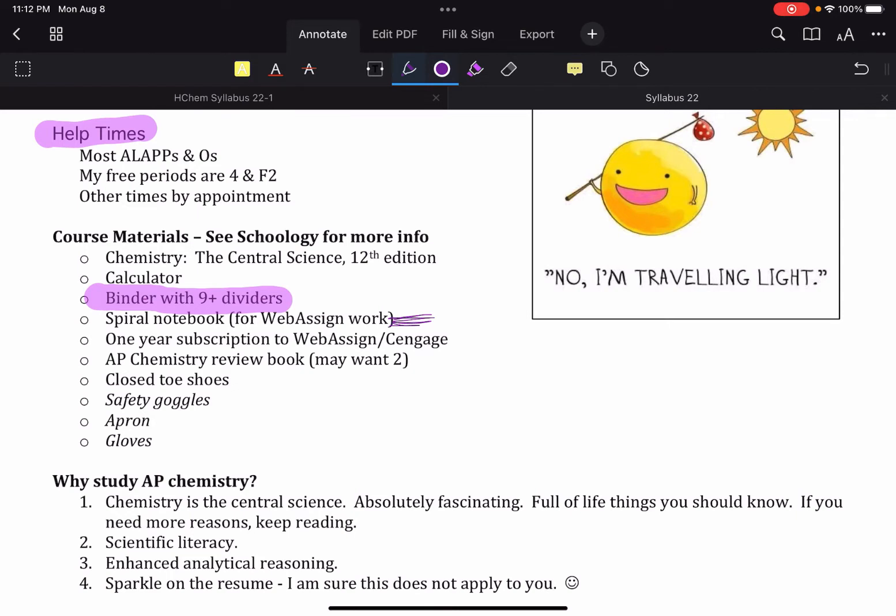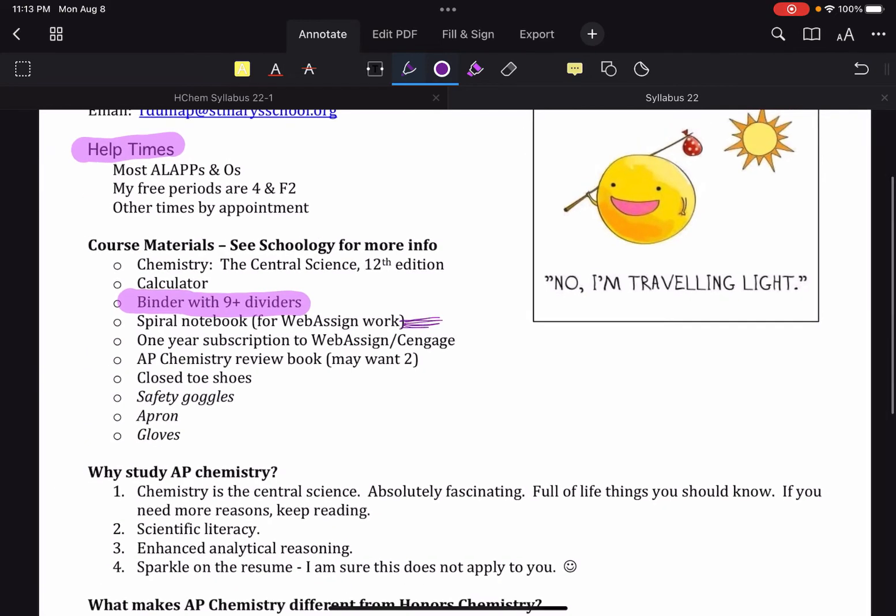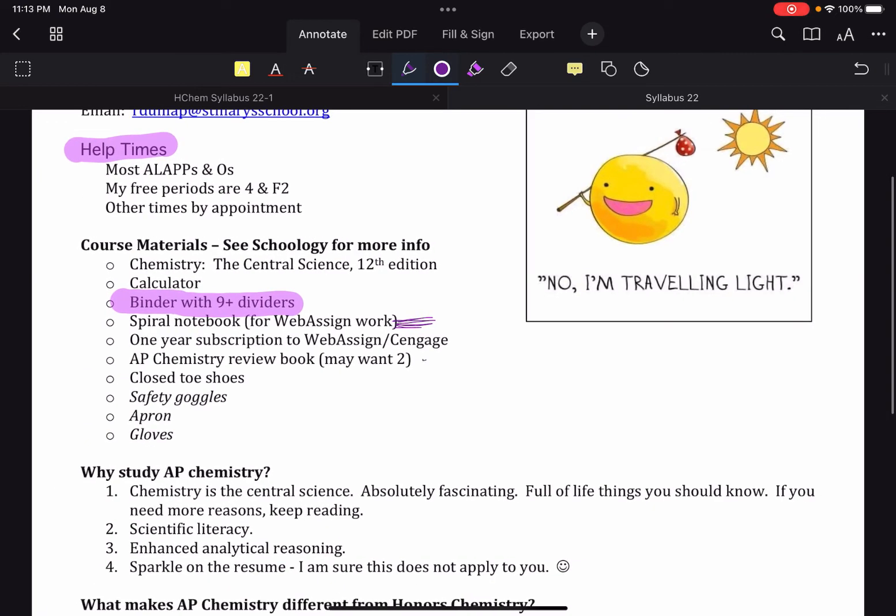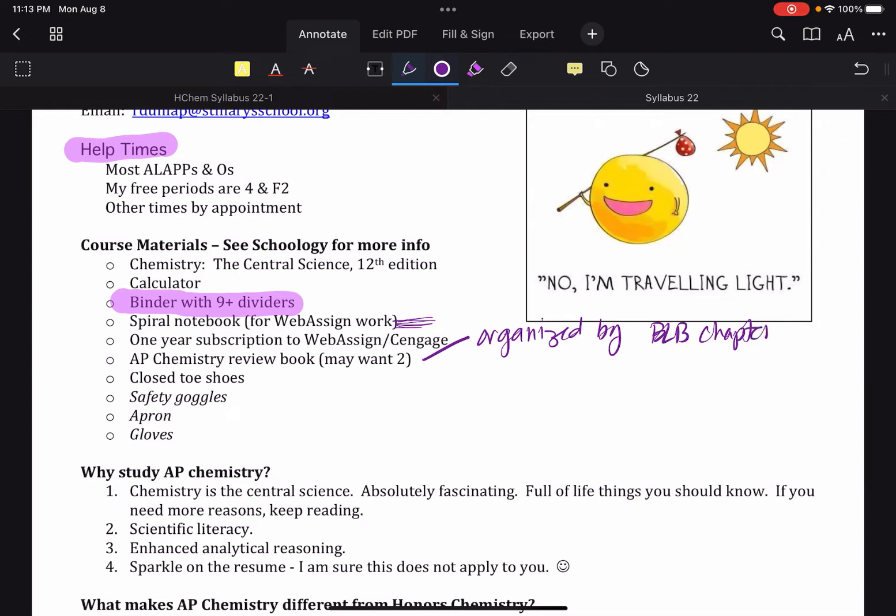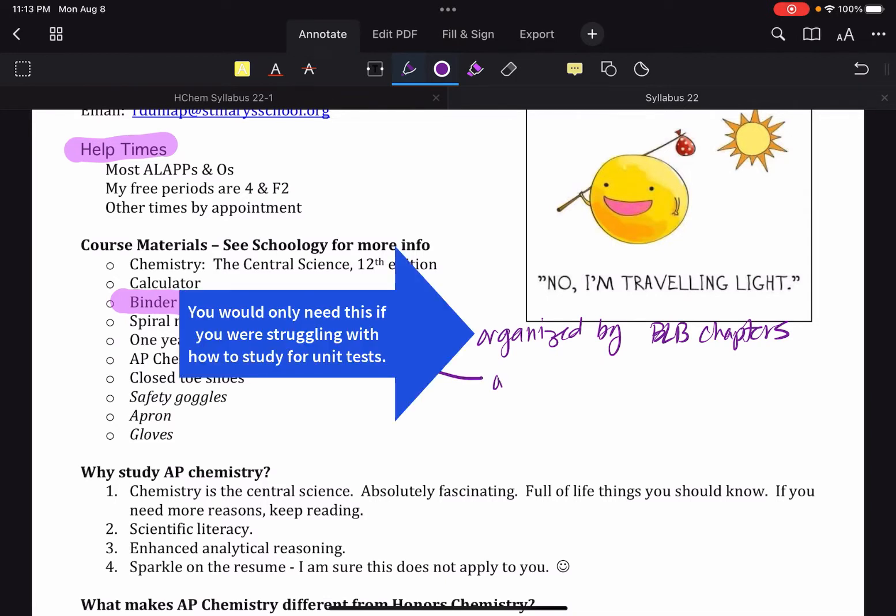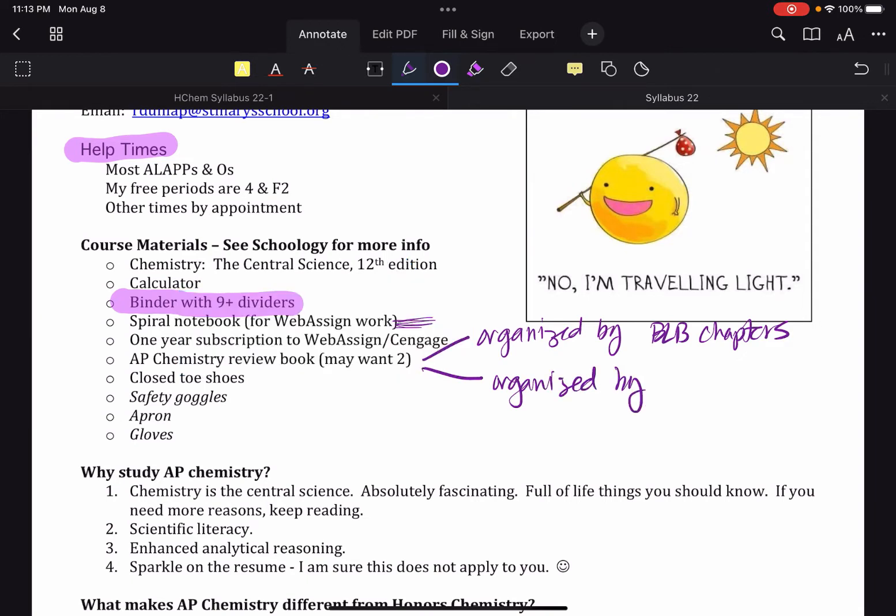The only reason a person might want two is that you might want one for the beginning of the school year that is going to be organized by chapters, organized by our BLB chapters. So our BLB chapters, and BLB, that's our book, Brown, LeMay, Burstin. So one that's organized by our BLB chapters. And then at some point when we get to our AP review, you would prefer one organized by our CB units.